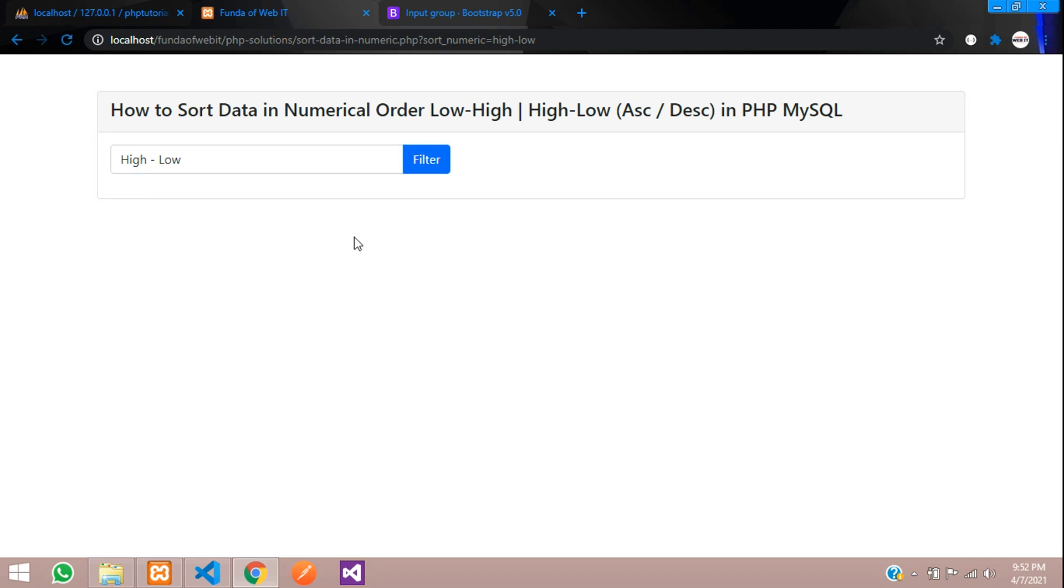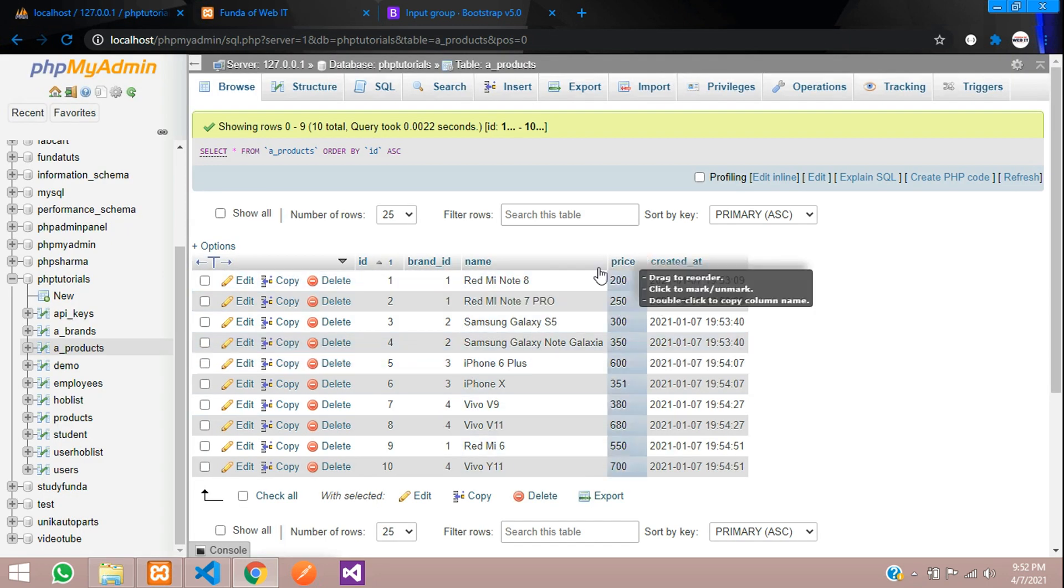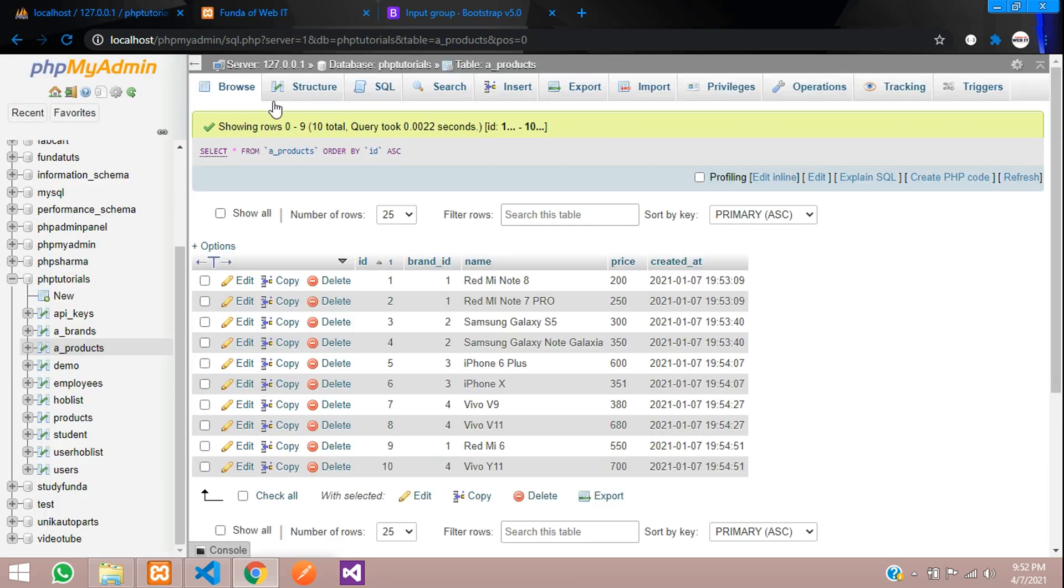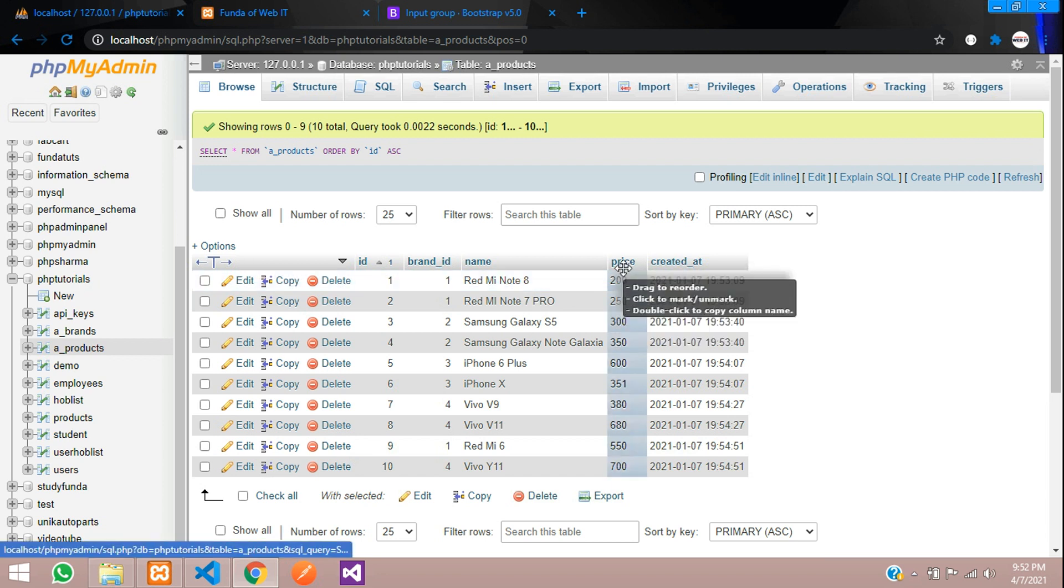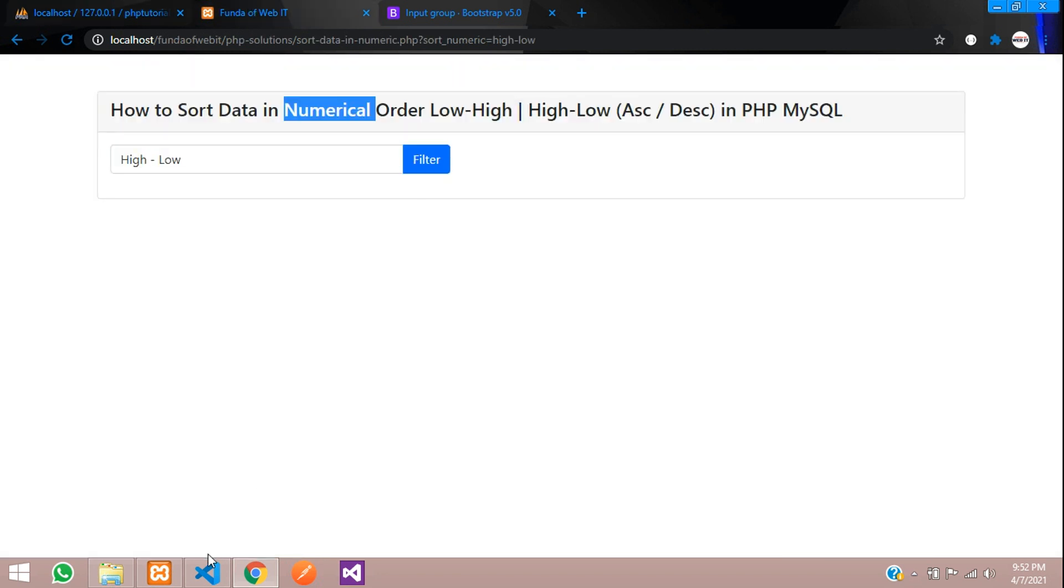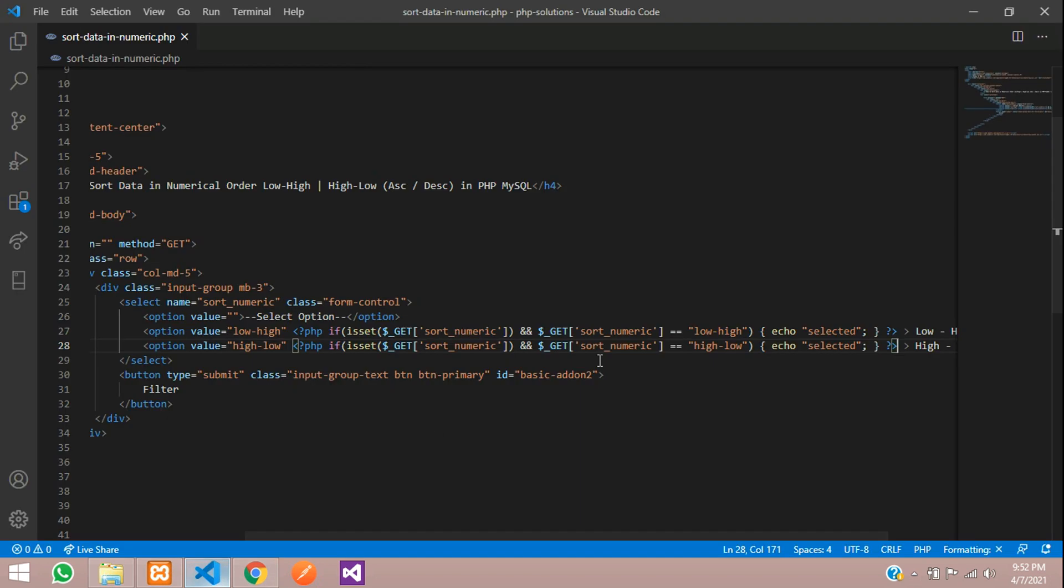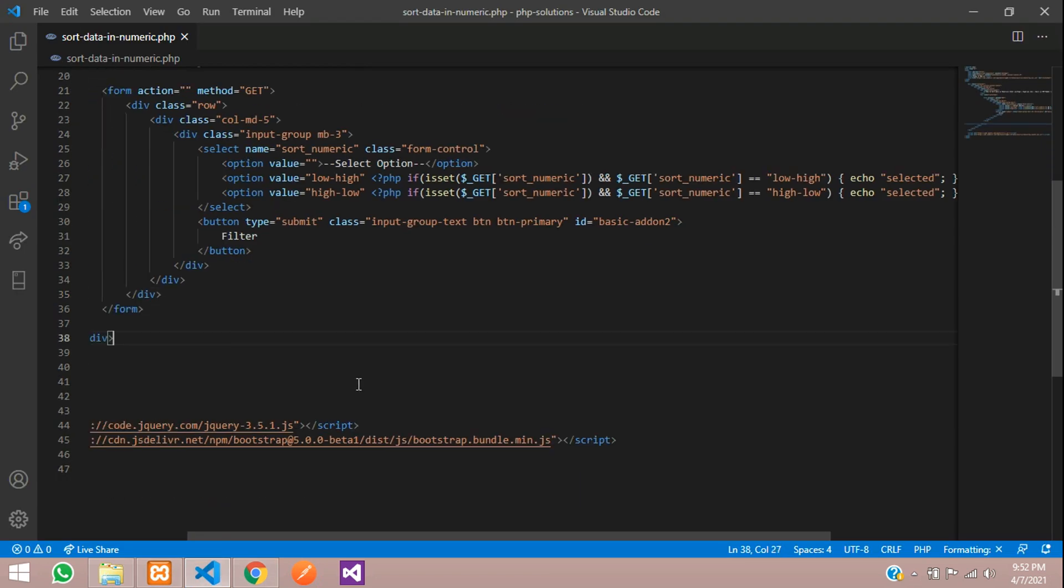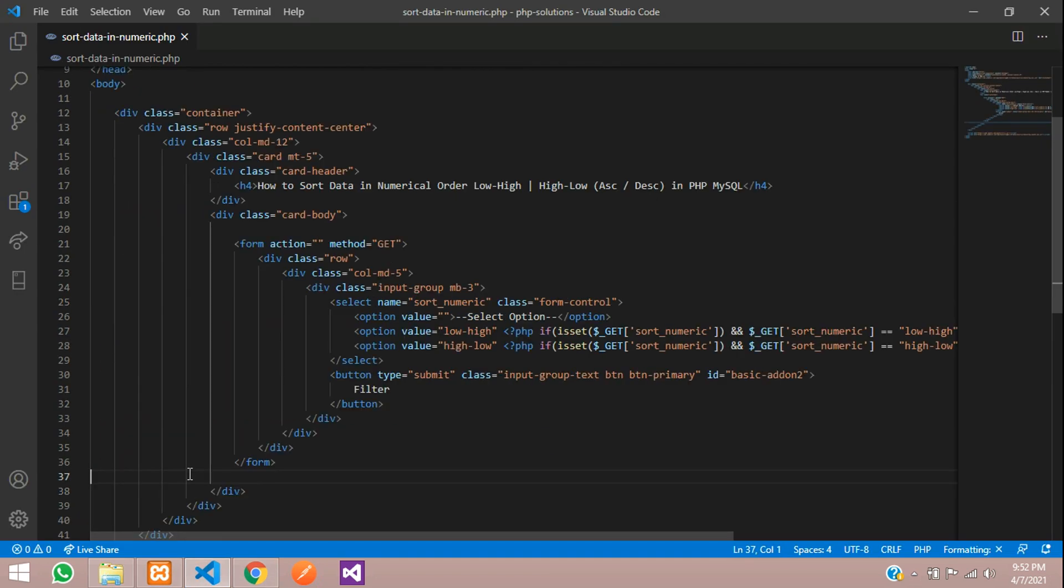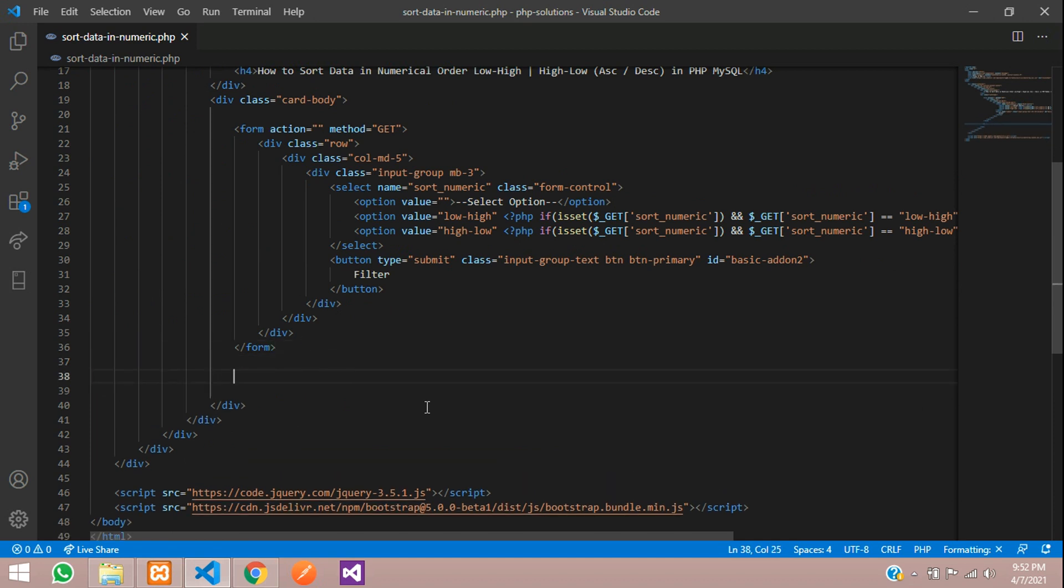Now let's filter the record by price. Always numerical data will be in price or by ID, so you can use either of them as per your requirement, either the price or your ID.